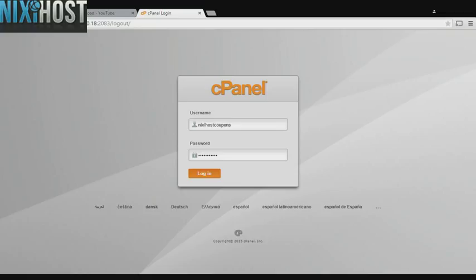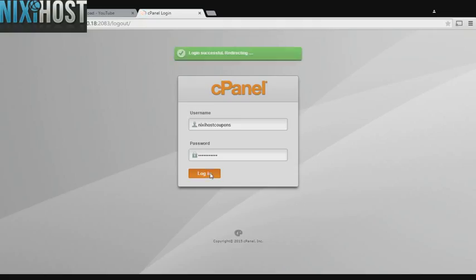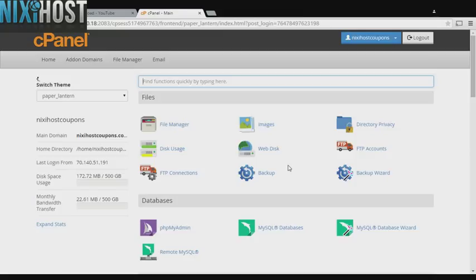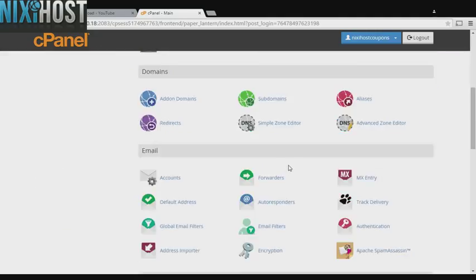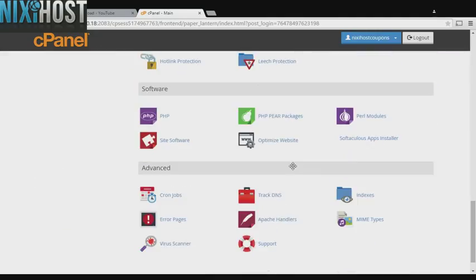This Nixie Host tutorial will show you how to install WebERP using Softaculous in cPanel. We'll begin by logging in to cPanel. Scroll down to the Software section and select Softaculous Apps Installer.